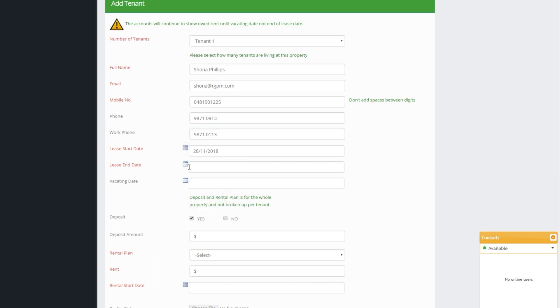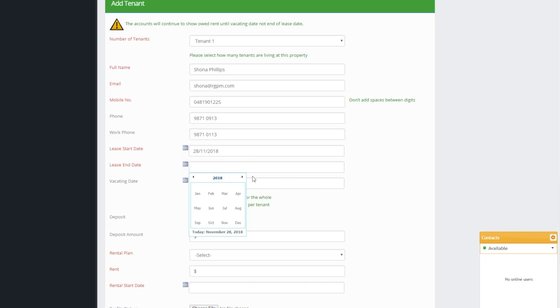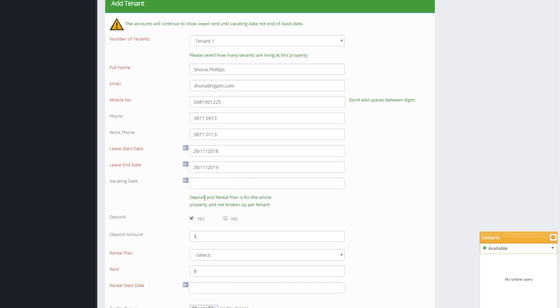We also add the lease start date and end date, deposit and amount of the rent and the payment period.